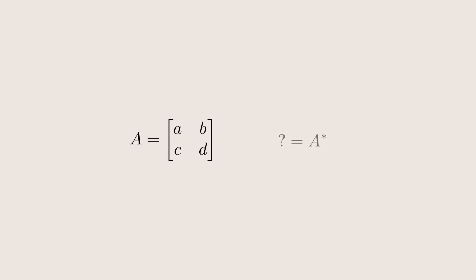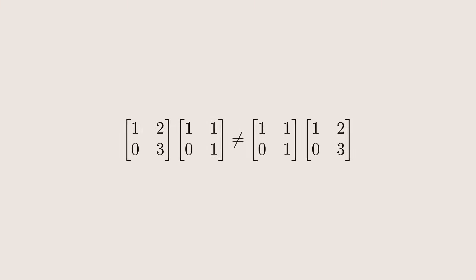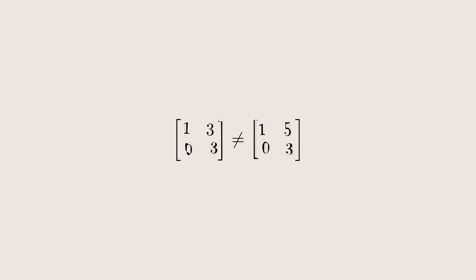If we choose to represent our linear operator as a matrix, the adjoint is given by conjugate transposition. We know that not all matrices commute, and we know matrices are just linear operators in disguise, so not all linear operators commute either.